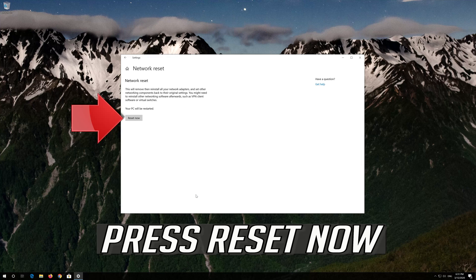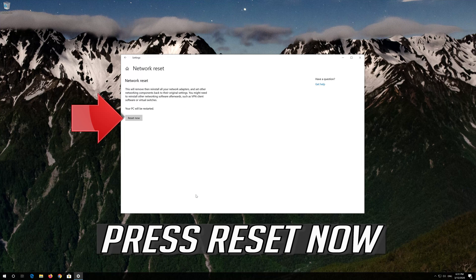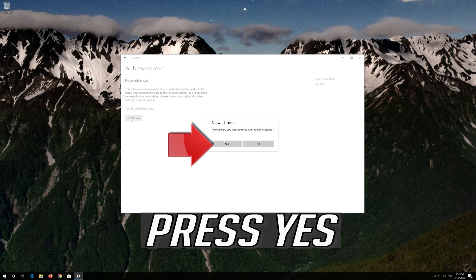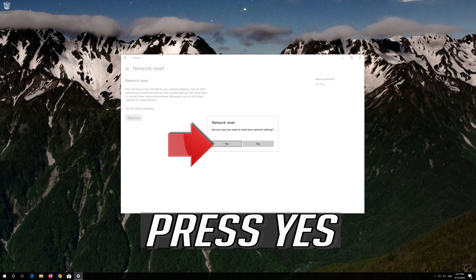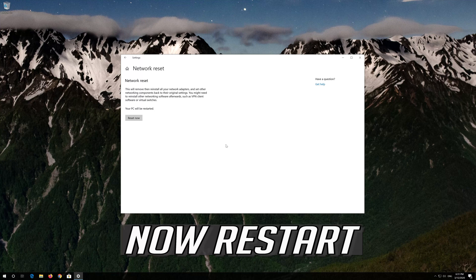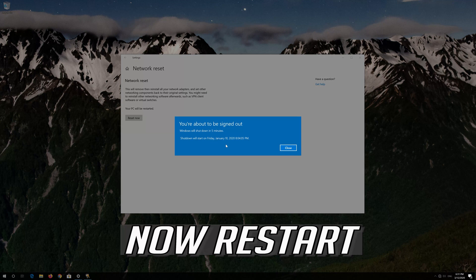Press Reset. Press Reset now. Press Yes. Now Restart.